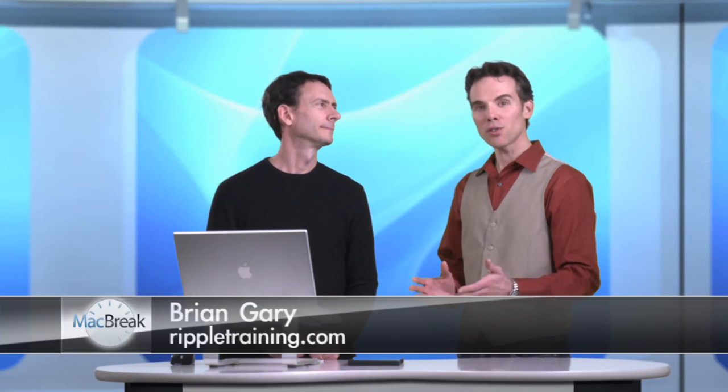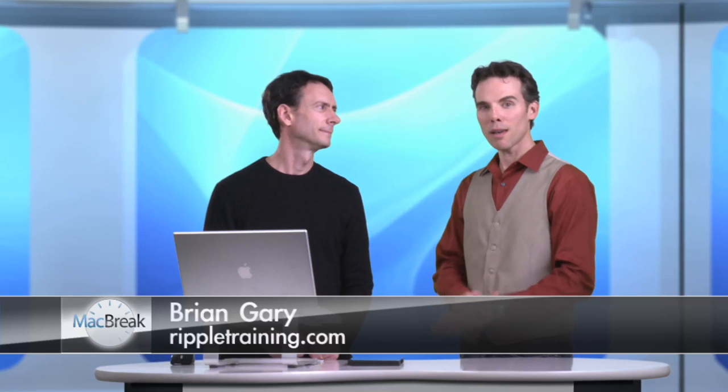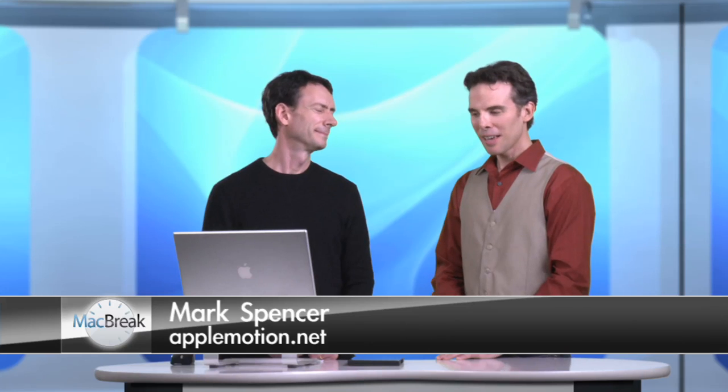Welcome to MacBreak Studio. I'm your host, Brian Gary, and I've got in the studio, once again, Mark Spencer. Hey, how are you, Mark? Good.